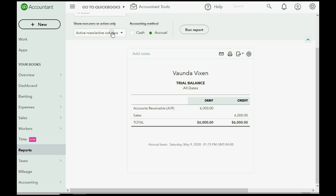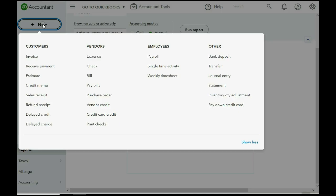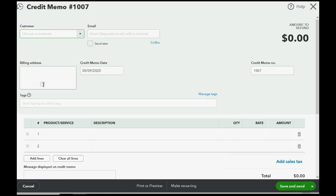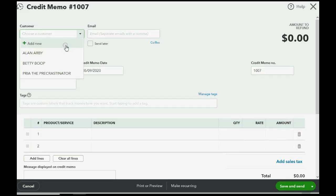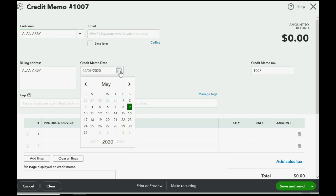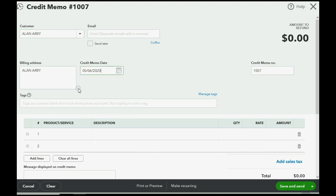We create a credit memo. Click new and go down to credit memo. We said that the customer was Allen and that the date that we're writing this off is May 6th of 2020.